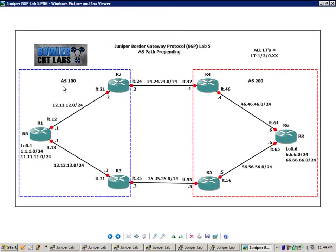So in Autonomous System 100, router 1 is, you might be asking, what does RR stand for? If you were with us with the last BGP lab, that was BGP lab 4, where we looked at the basics and introduced you to route reflectors.